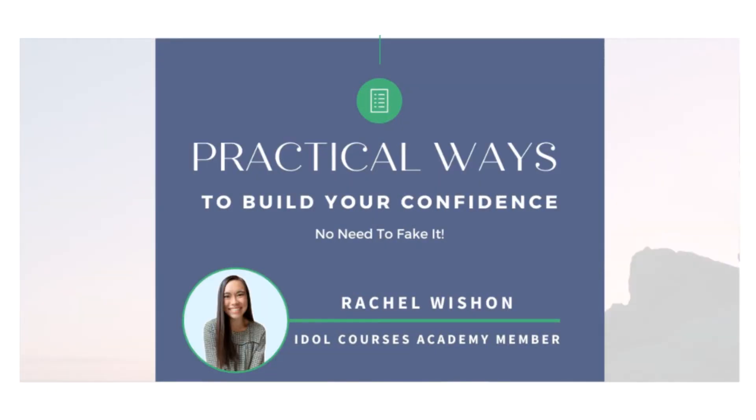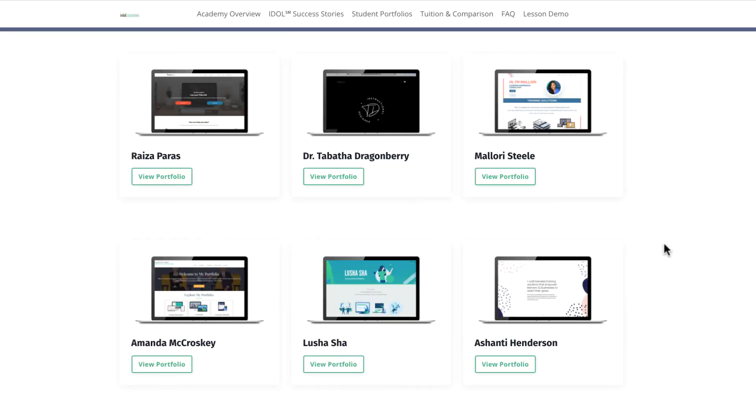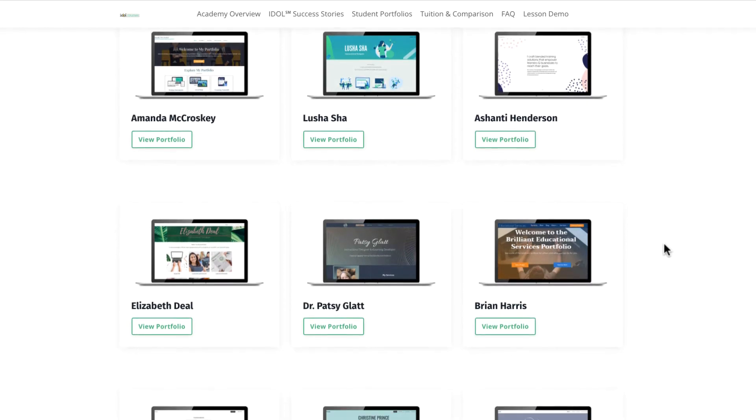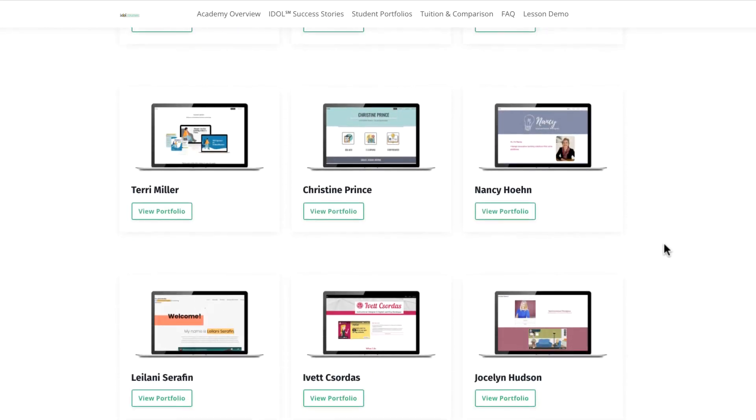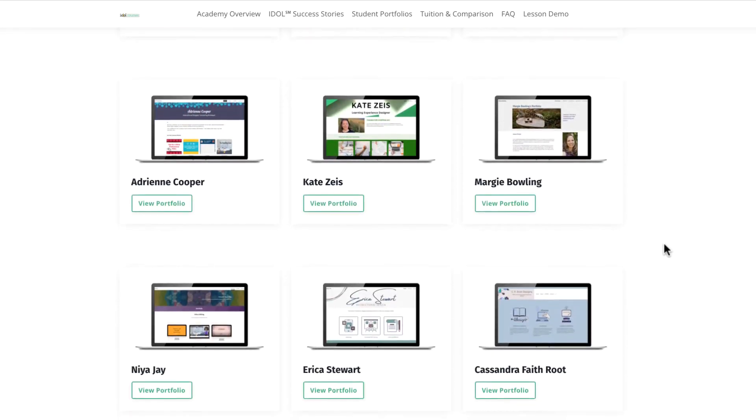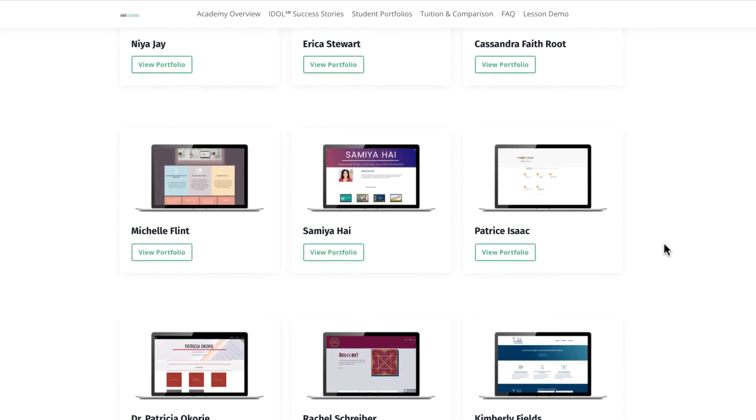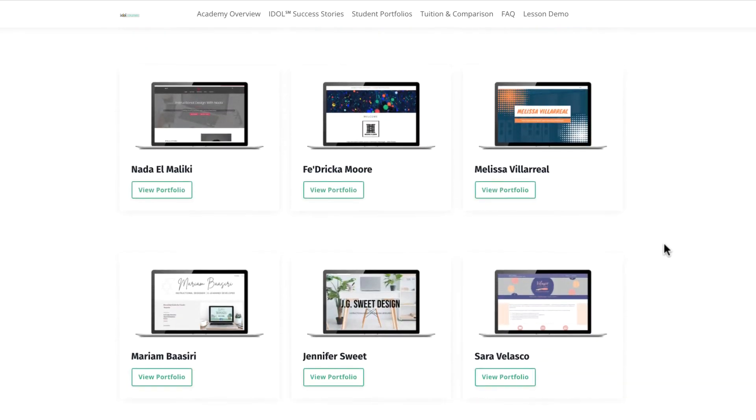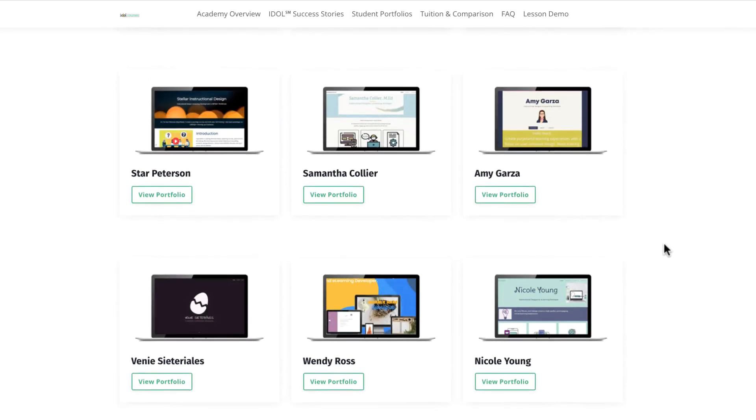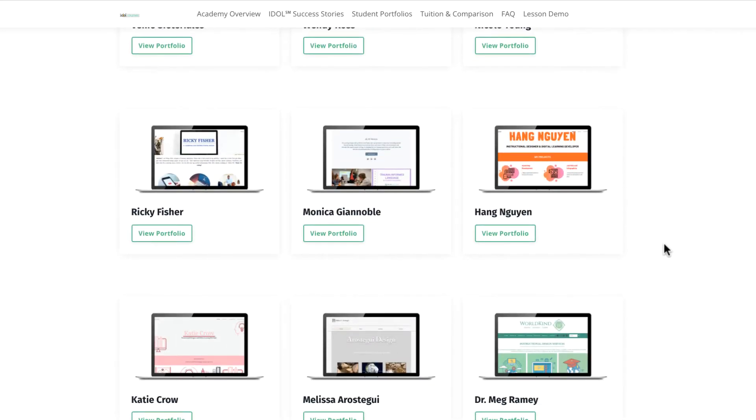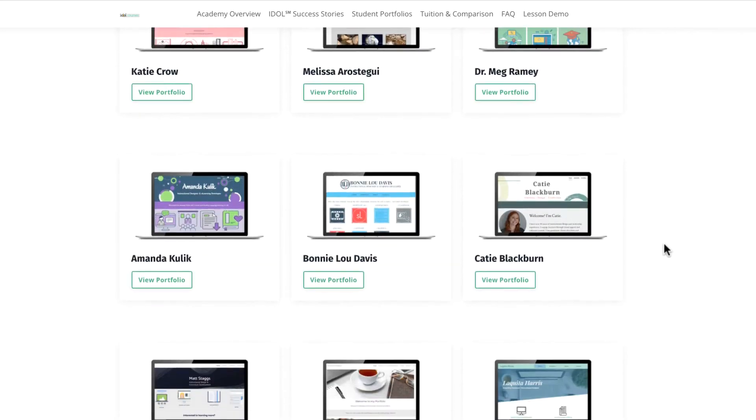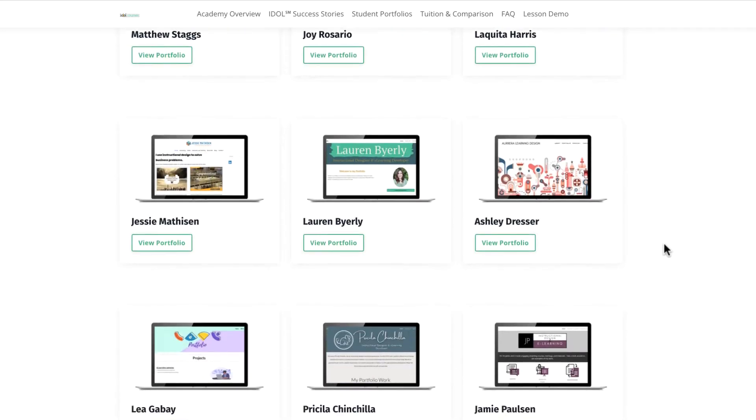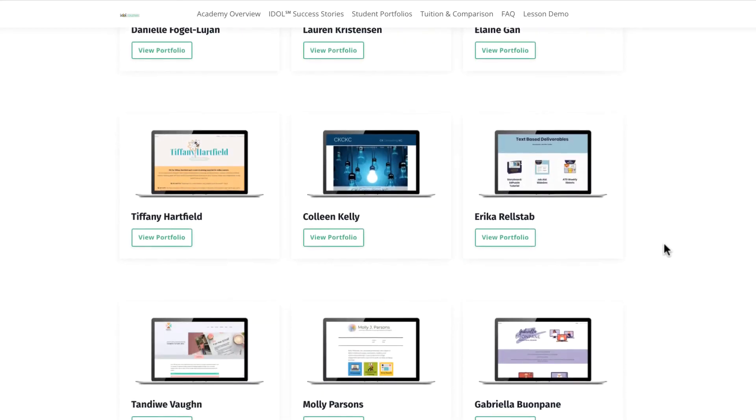Next, portfolios. I love talking about portfolios, but what do they look like? Don't be intimidated by websites of instructional designers who have been in the field for decades. You don't need a fancy portfolio—you just need to showcase what you can do. Check out portfolios from IDOL Courses Academy members who built their portfolio from almost nothing and now work as instructional designers.